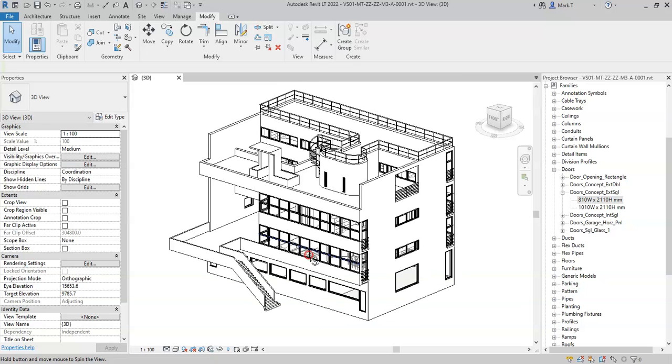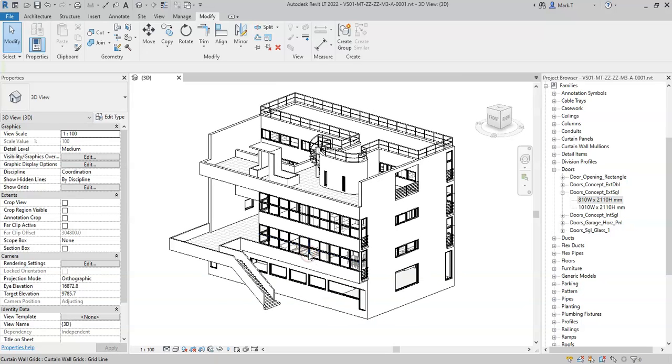Now that you have an understanding of the structure of families in Revit from categories all the way down to instances, let's begin to create our own family from scratch.